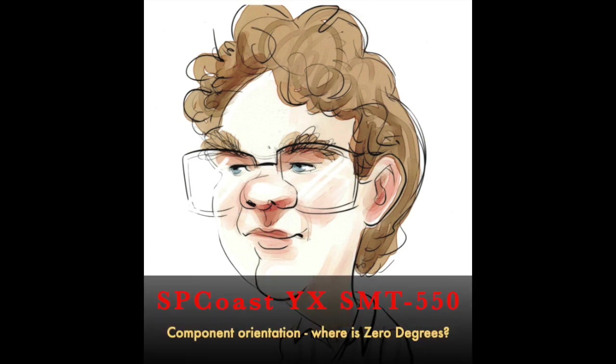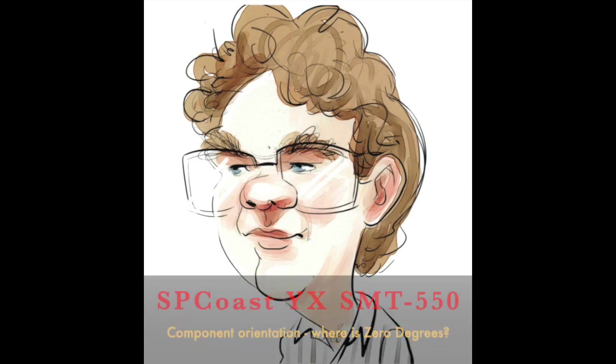Hi, this is John with another look at the YX-SMT-550. In this video, I'll dive into an issue I had with placing components in the correct orientation.